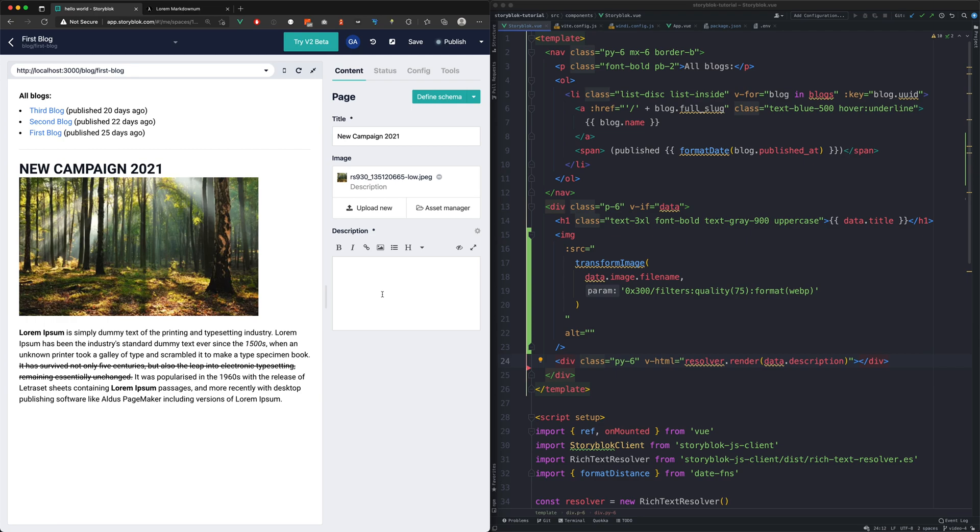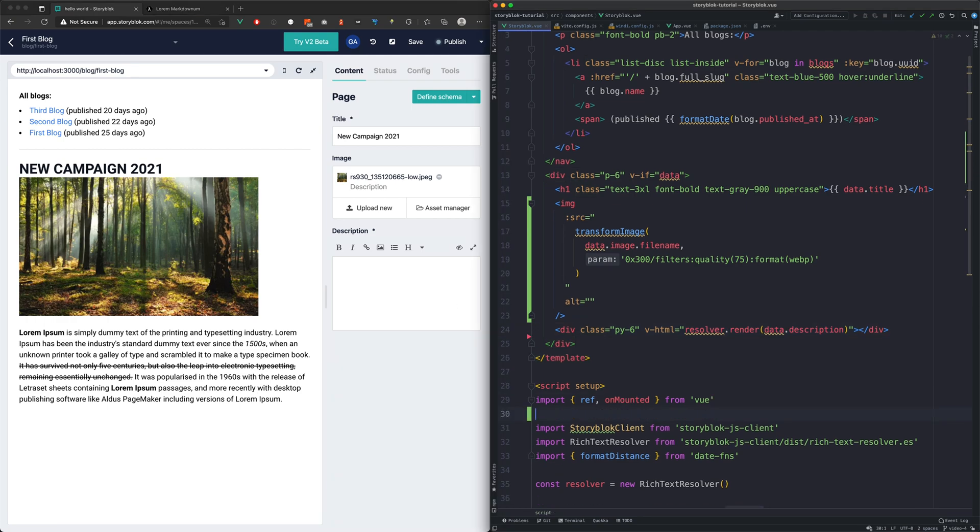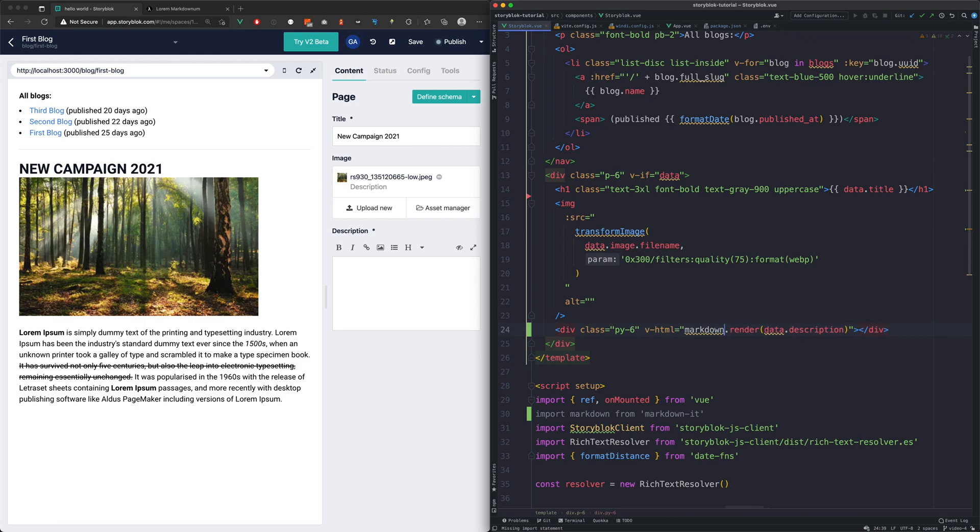For rendering we use the markdown.it package. We just need to replace the rich text resolver. And we will add the prose class for styling purposes.